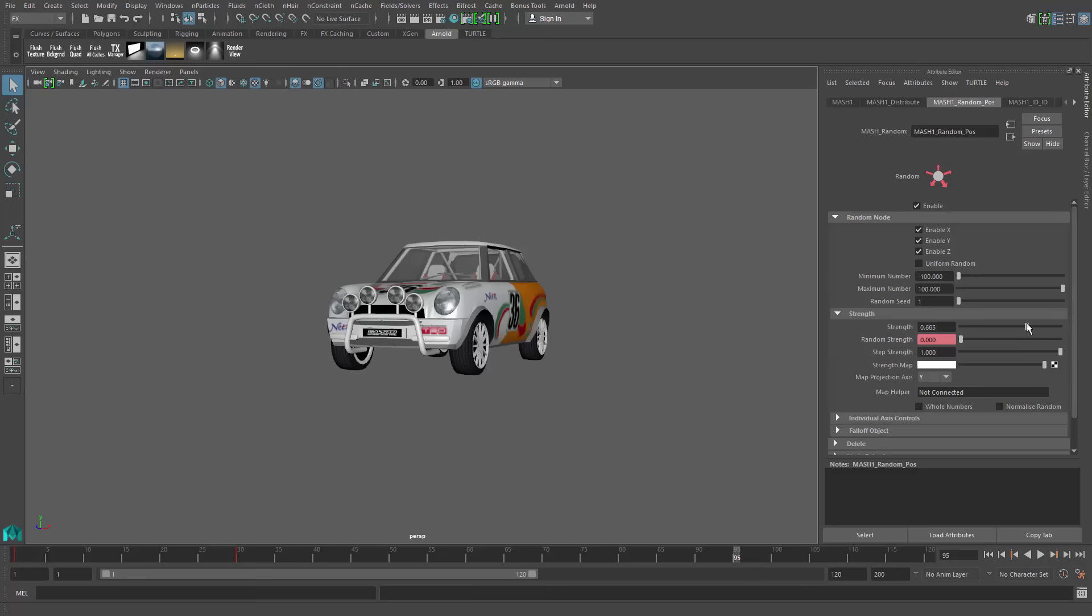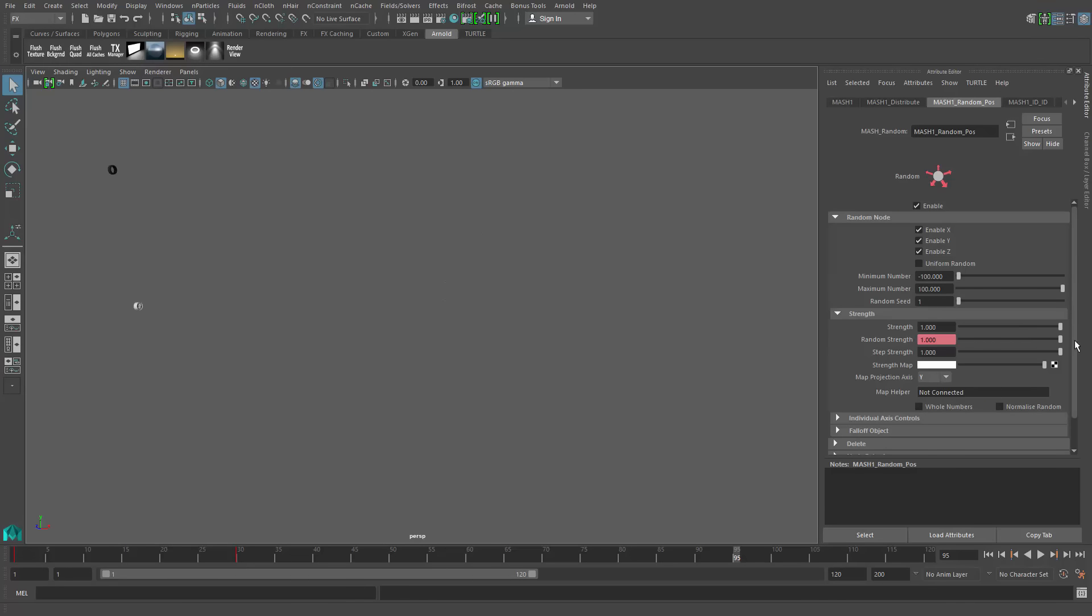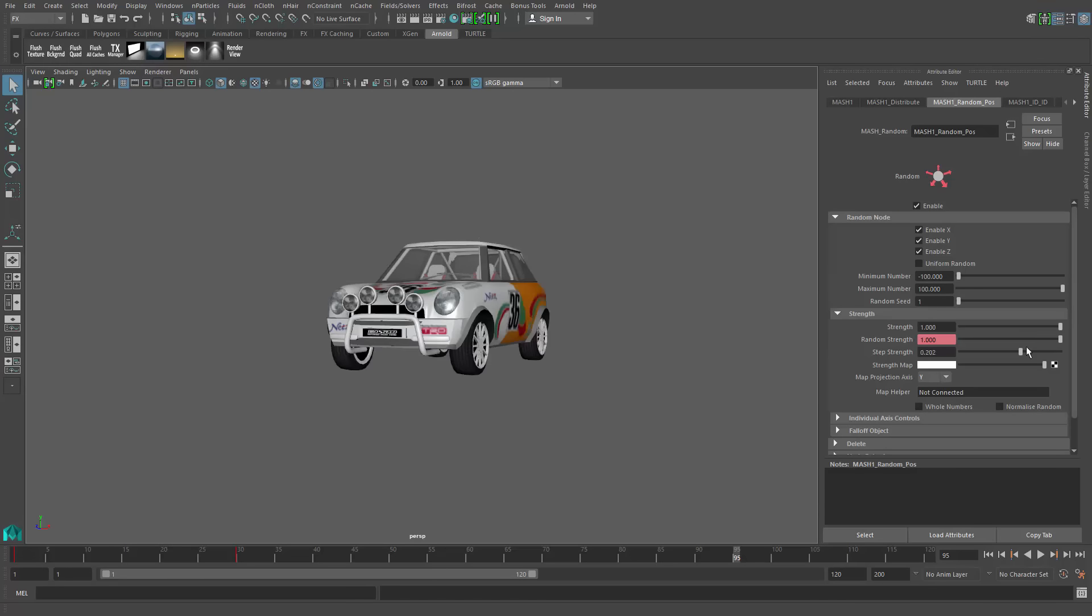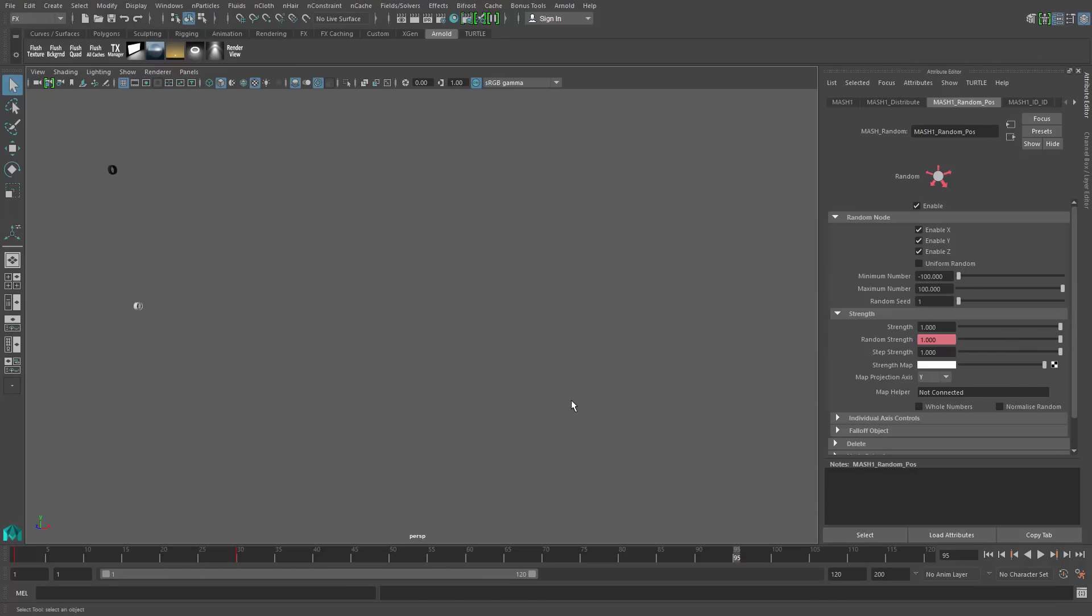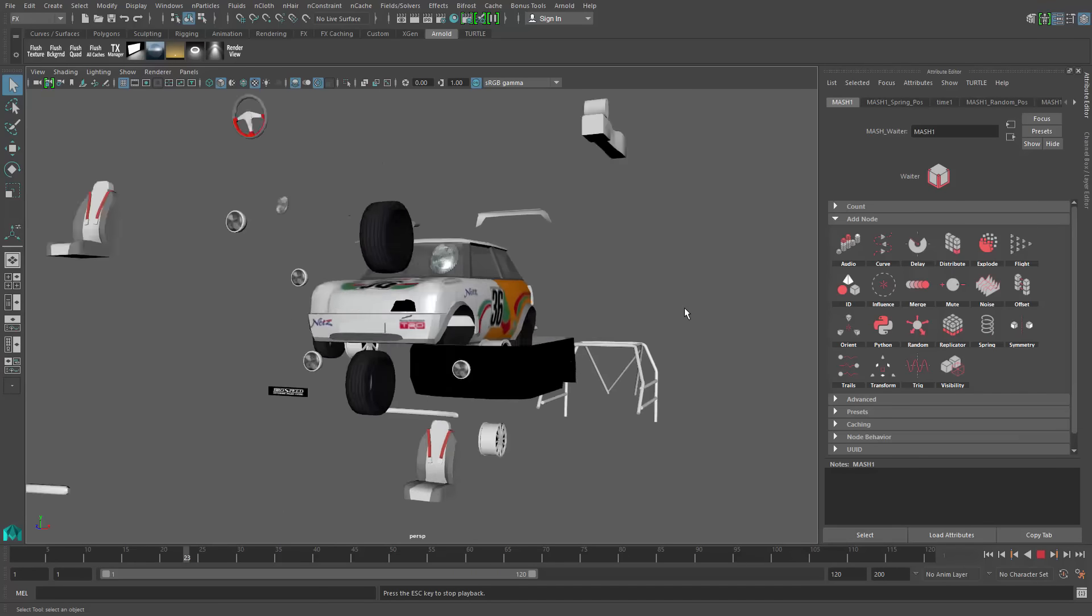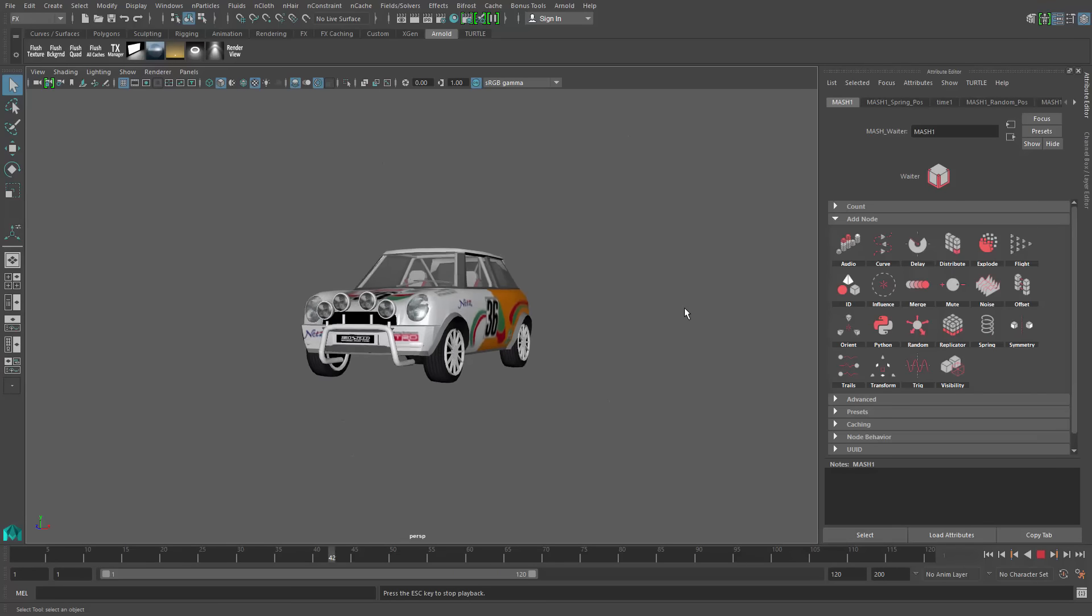Of course, there's other ways of doing this. There's a linear strength, and there's also a step strength that will sort of pop those back into position. But I really like that random strength. That looks pretty good. The next thing I'll do is go to my spring node. I'm just going to add a spring node just to make it a little more bouncy and maybe a little more fun.